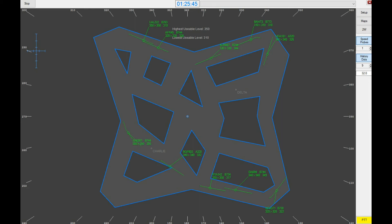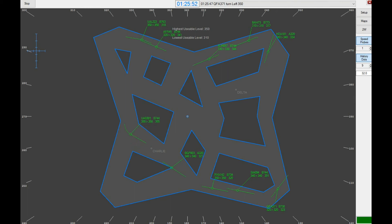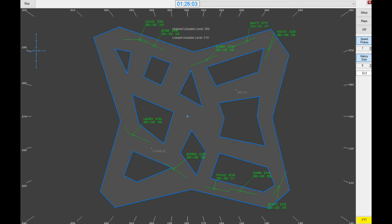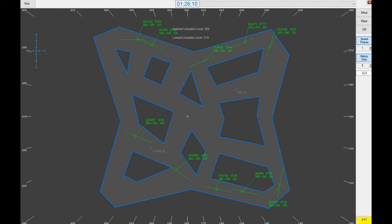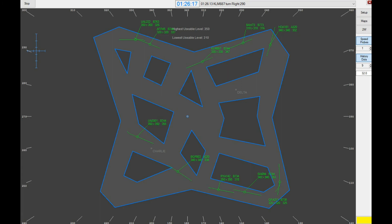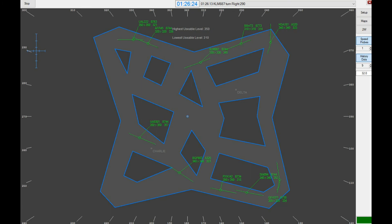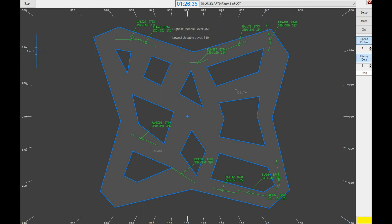Qantas 371, turn left heading 350. Dragonair 181, turn left heading 250. KLM 887, turn right heading 290. Air France 45, turn left heading 270.